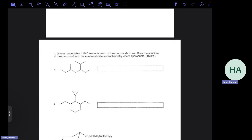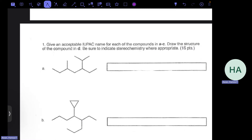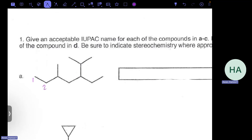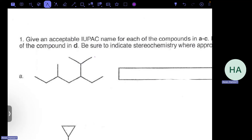Our first step to start the naming is to find the longest chain — the longest chain of carbons — but also choose the chain that has the most substituents. For example, we can have a seven-carbon chain with only two substituents, but if we number it a different way we still get seven carbons but with three substituents. We want to prioritize the length of the chain first, then the number of substituents.